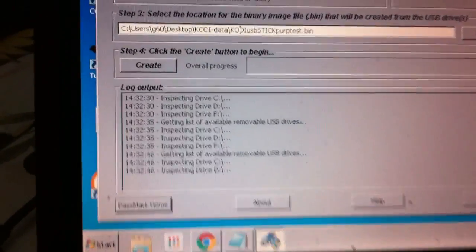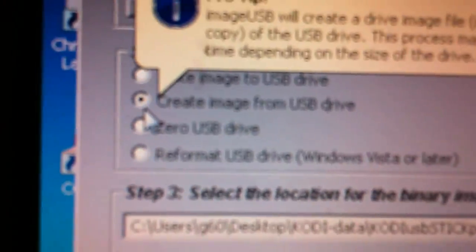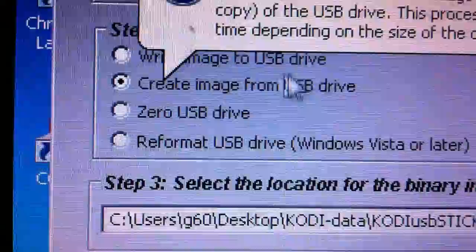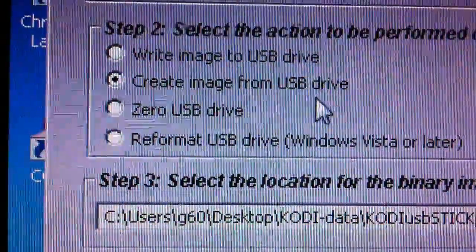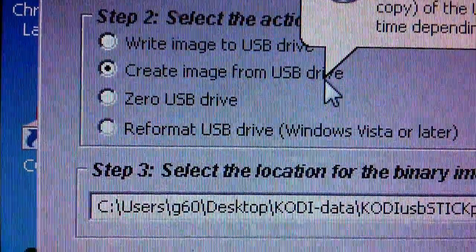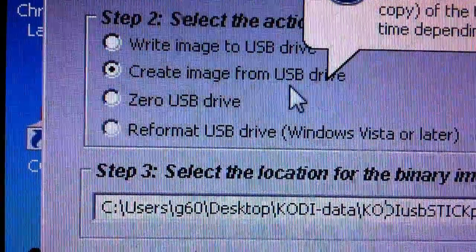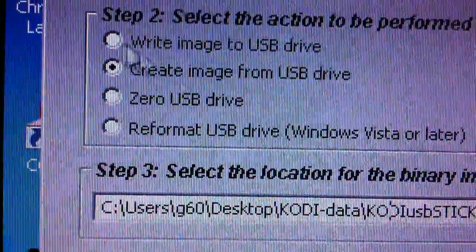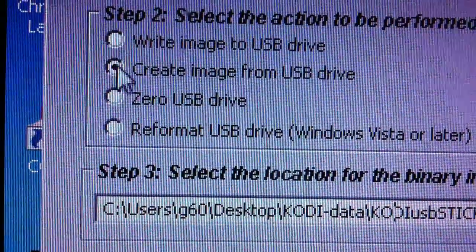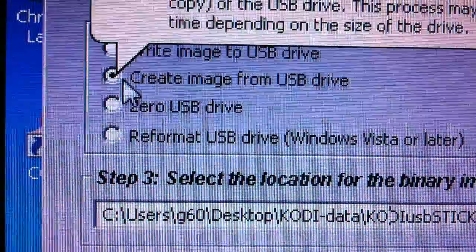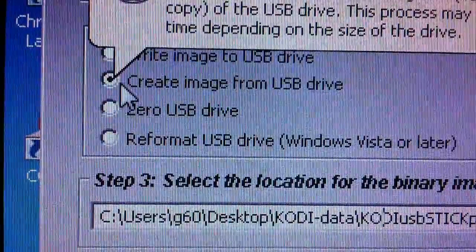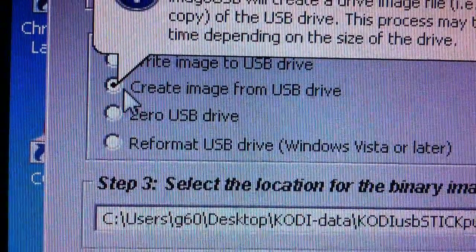I already have my stick, as mentioned, plugged in. The settings on this first should be this setting right here. It says create image from USB drive. I have an image already on my USB stick, so I want to check this right here first, create image from USB drive.